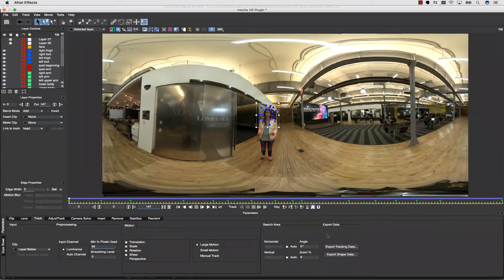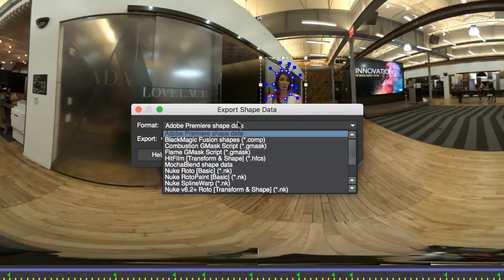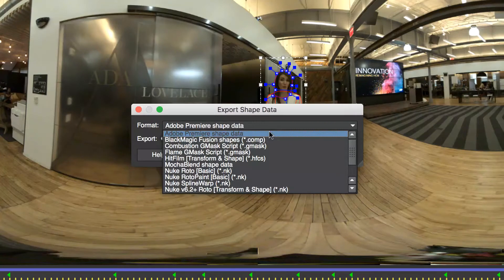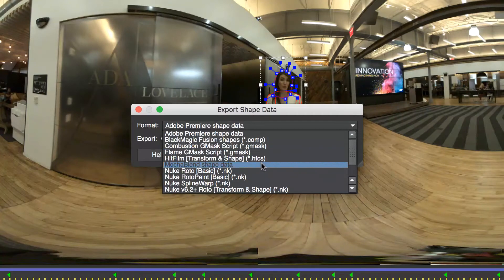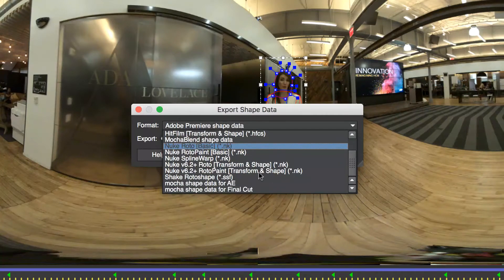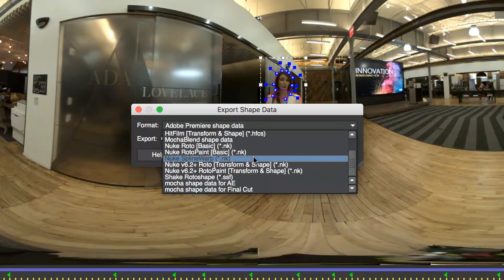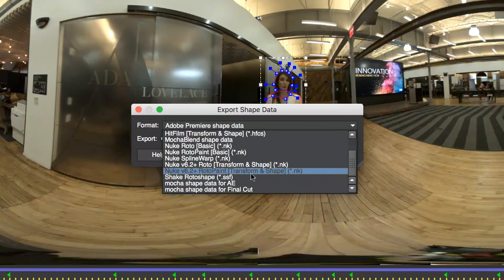Adobe and Nuke users have the added benefit of converting masked data to native splines. This means I can export AE masks and copy and paste shapes for Nuke, Premiere, After Effects, etc.